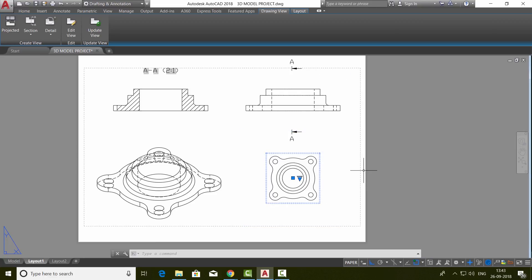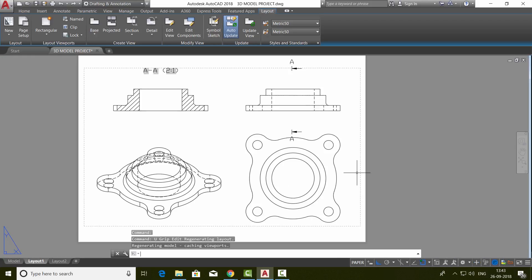So any changes performed on the reference view will get reflected everywhere. At the same time, you can have individual parameters for the projected views. I'll undo this change.